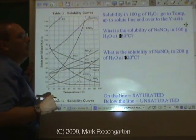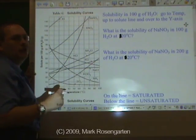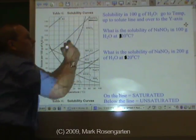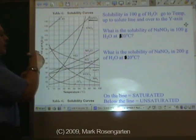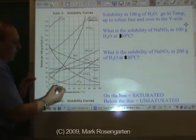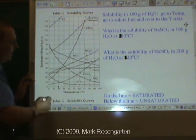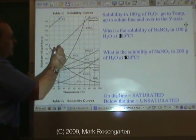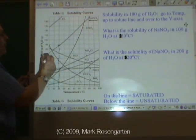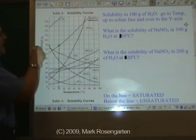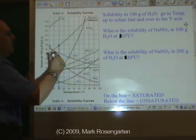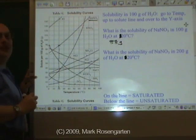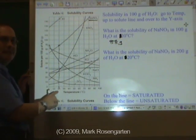What is the solubility of sodium nitrate in 100 grams of water at 20 degrees Celsius? Here's sodium nitrate. It's in 100 grams of water, and we're at 20 degrees Celsius, which is right there. So to find the solubility, we just go up to the sodium nitrate line, and wherever that intersects the y-axis at about 88 grams — that will be the solubility of sodium nitrate at that temperature.